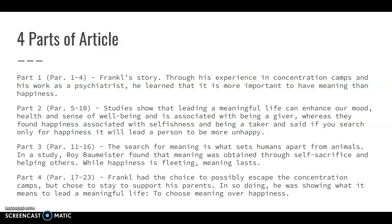Finally, Smith ends her article by going back to Frankl and telling the rest of his tale — how he could have escaped the concentration camps but chose to stay and support his parents. That didn't work out well: his parents and pregnant wife were killed in the concentration camp. You would think that would destroy Frankl, but because his perspective is that meaning is more important than happiness, he realized he still had a greater purpose in life despite his tragedy. He wrote and spoke about it for the rest of his life — that it's more important to lead a meaningful life and choose meaning over happiness.